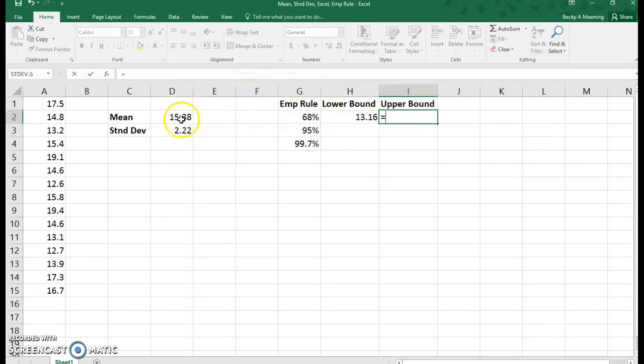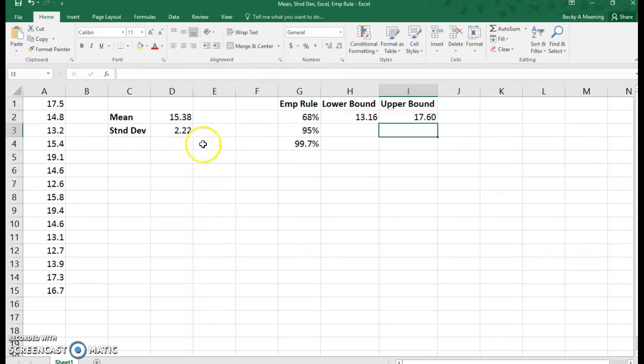To find the upper bound, I simply add a standard deviation. So 68% of our data will fall between 13.16 and 17.6.